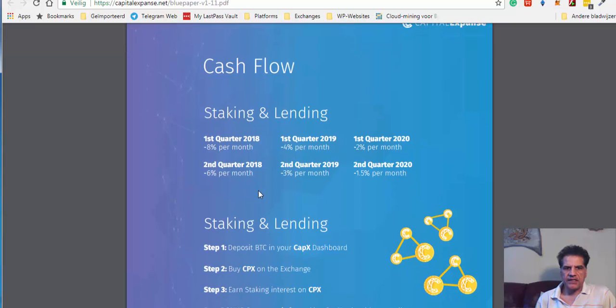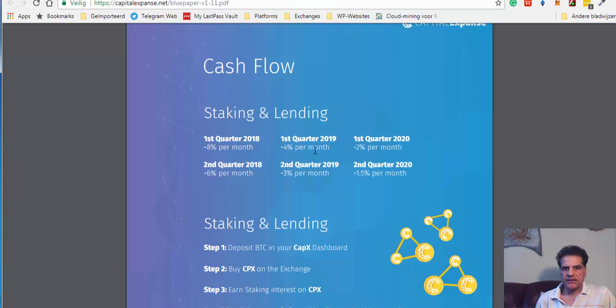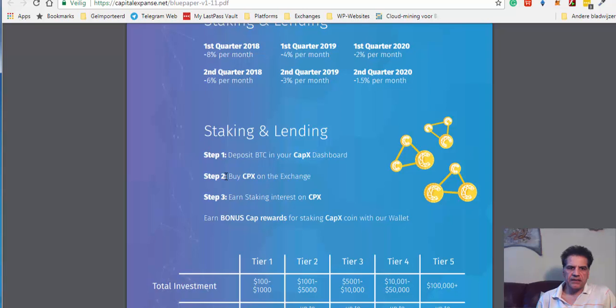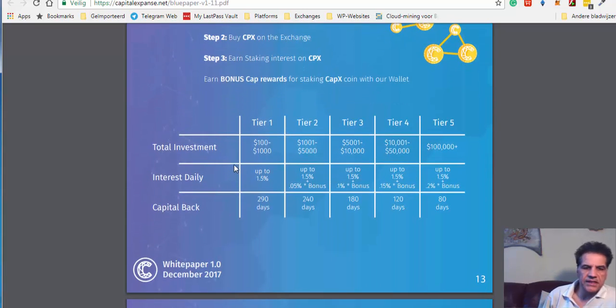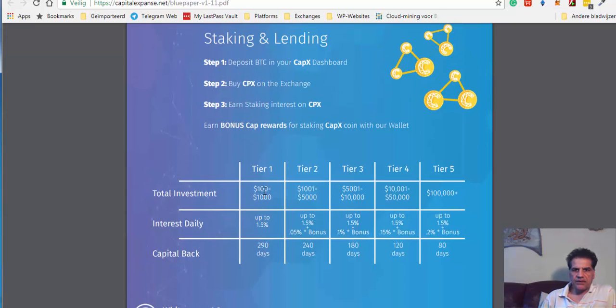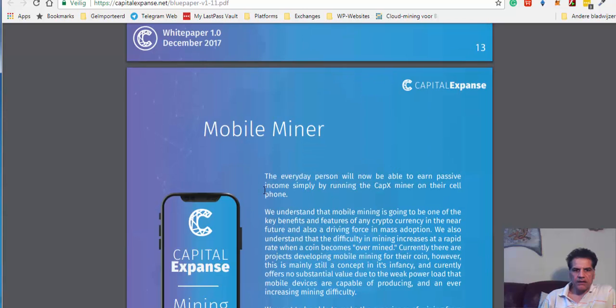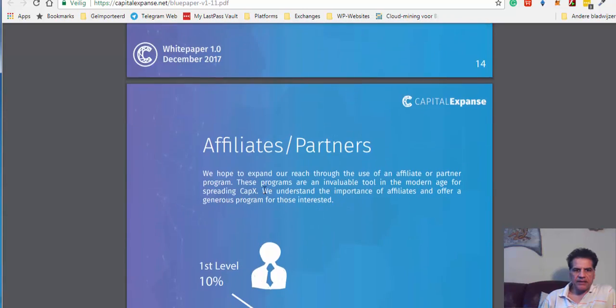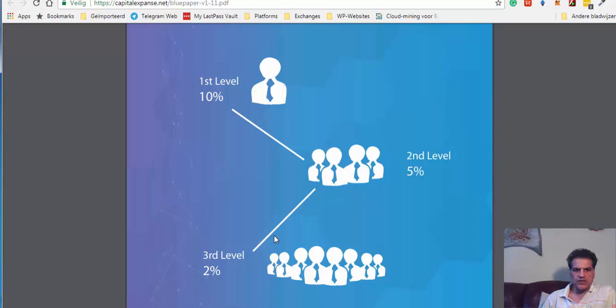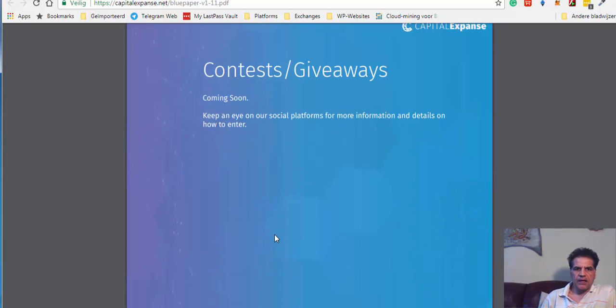And staking, the first quarter eight percent, four percent, and two percent. The second, first quarter eight percent and then six percent. Let's go see here. When you have tier one between the other two thousand, up to 1.5 percent. Very good incentive to lend here. And above all, you get also some incentive in the form of airdrop. Mining, affiliate. They have the three levels: one, two, three. The first one is ten, and the second one is five, and the third one is two percent.